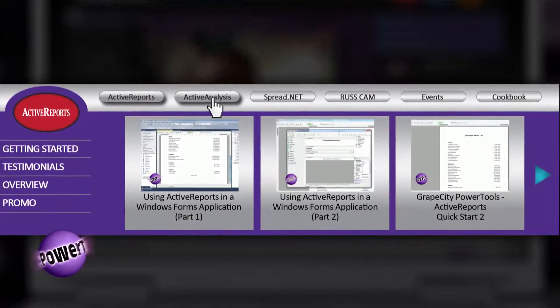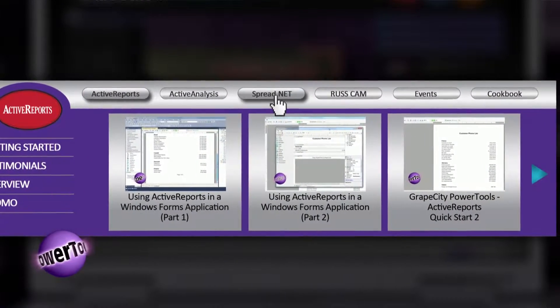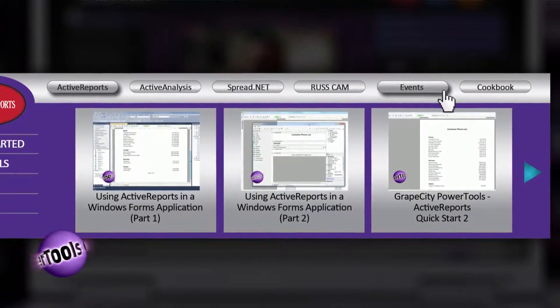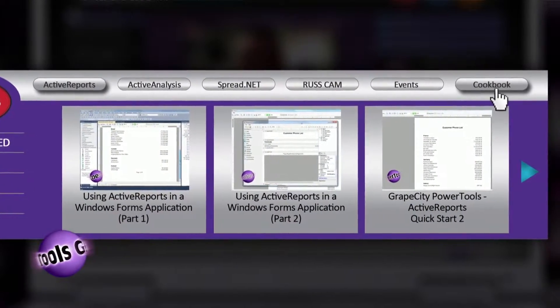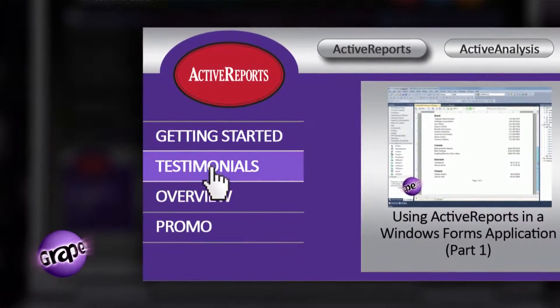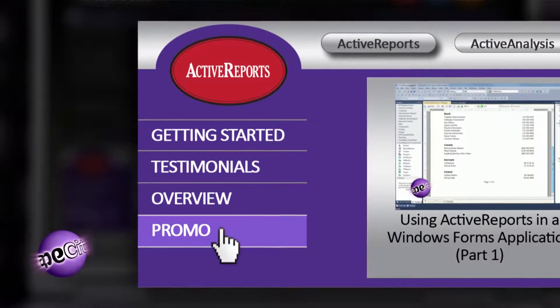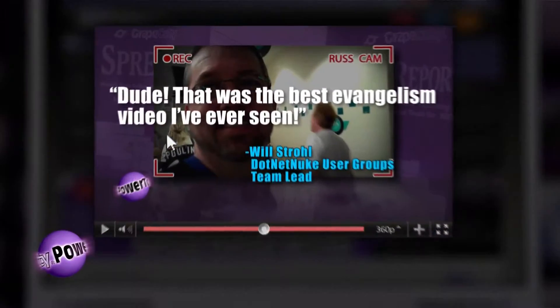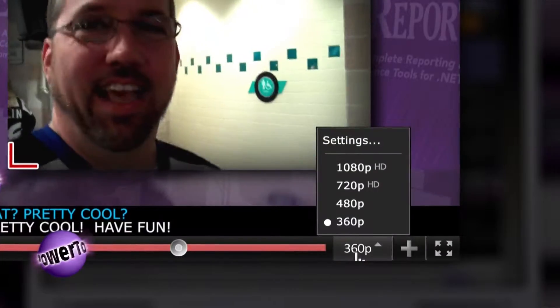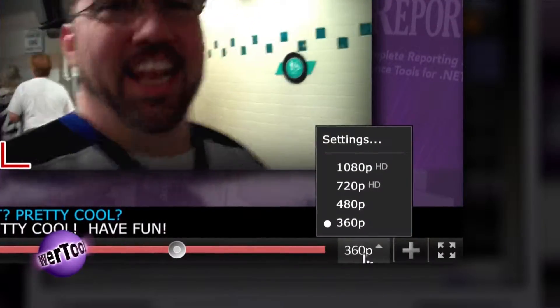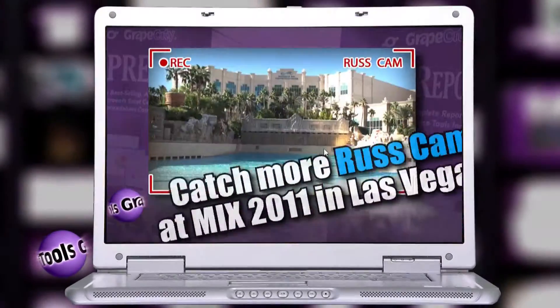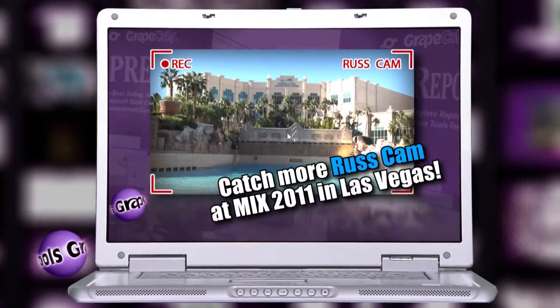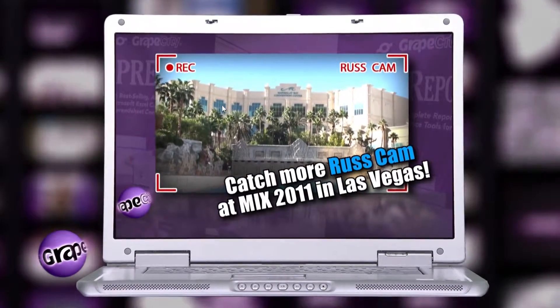Finding videos on Grapevine TV is easy. Choose a category below the video player here, then narrow your search with more specific categories along the side. Our video player is located at the center of the screen. You can enlarge the resolution and expand your view to watch our videos full screen in stunning high definition.